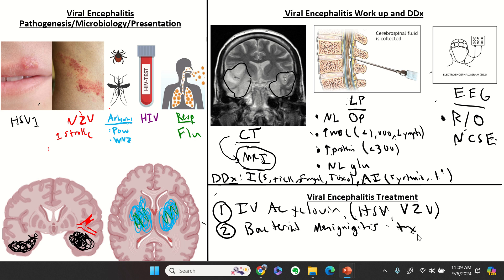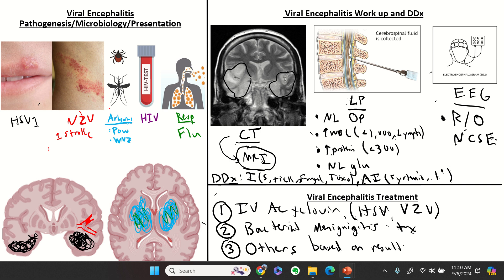You can usually de-escalate treatment based on the lumbar puncture results and clinical suspicion. For other causes such as Lyme, syphilis, tick-borne illness, or autoimmune encephalitis, you tailor treatment based on results and suspicion of what the underlying disorder is.